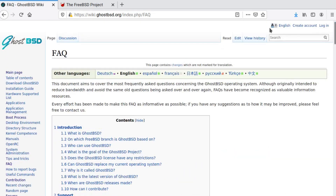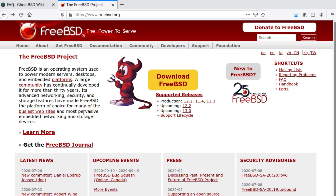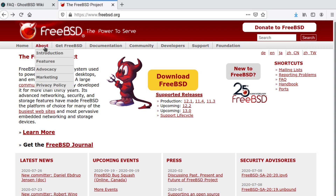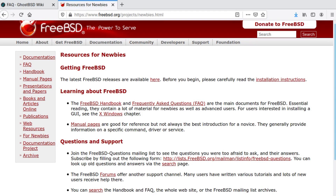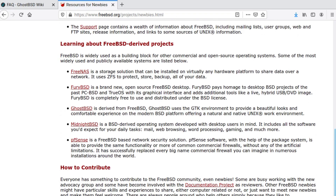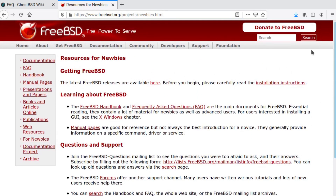If that tickles your fancy, go over to FreeBSD — since GhostBSD is derived from FreeBSD — go to the FreeBSD website and look at resources for newbies, which will give you even more information. These two pages will fill you in on everything you need to know if you've got any questions regarding BSD, GhostBSD, or FreeBSD.